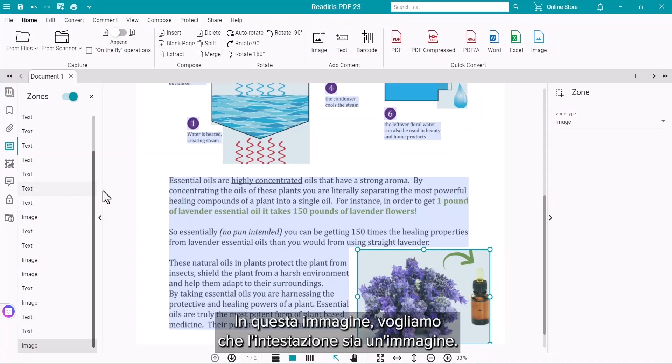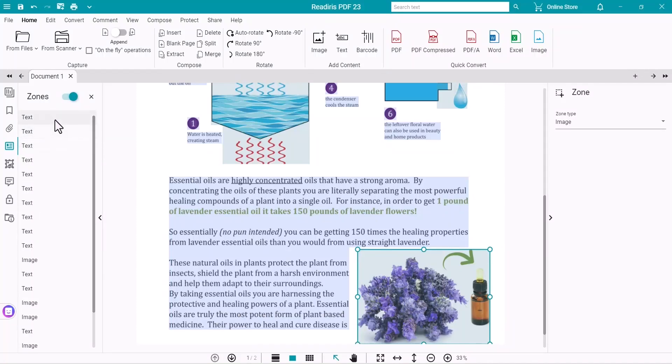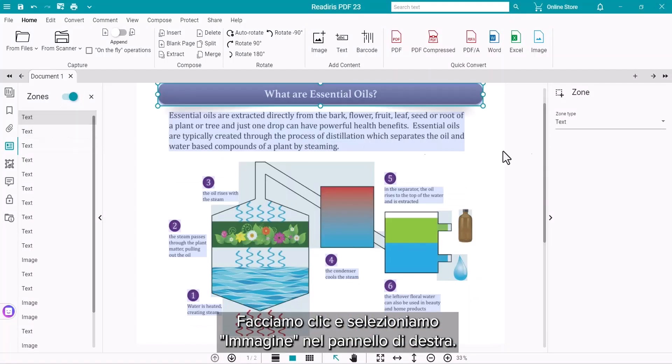On this first image, we want to change the header to an image by clicking on it and selecting Image in the right panel.